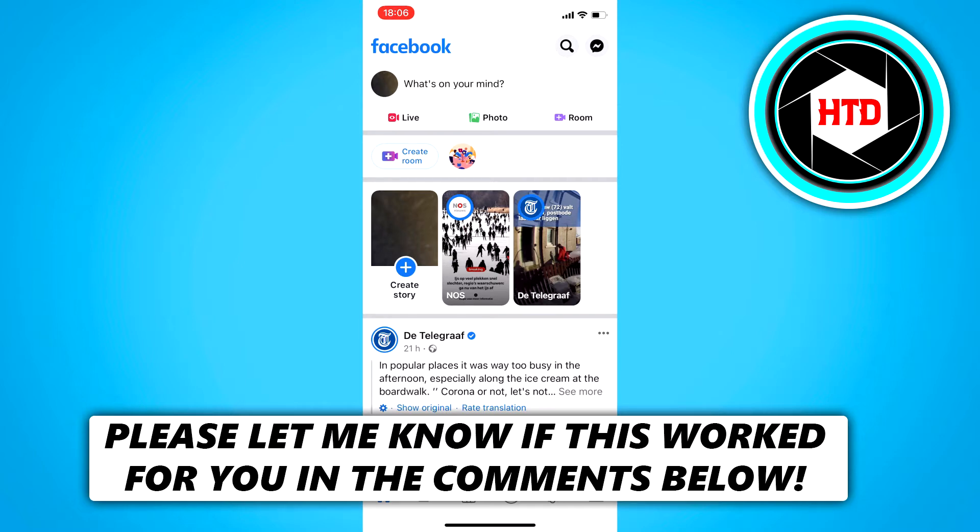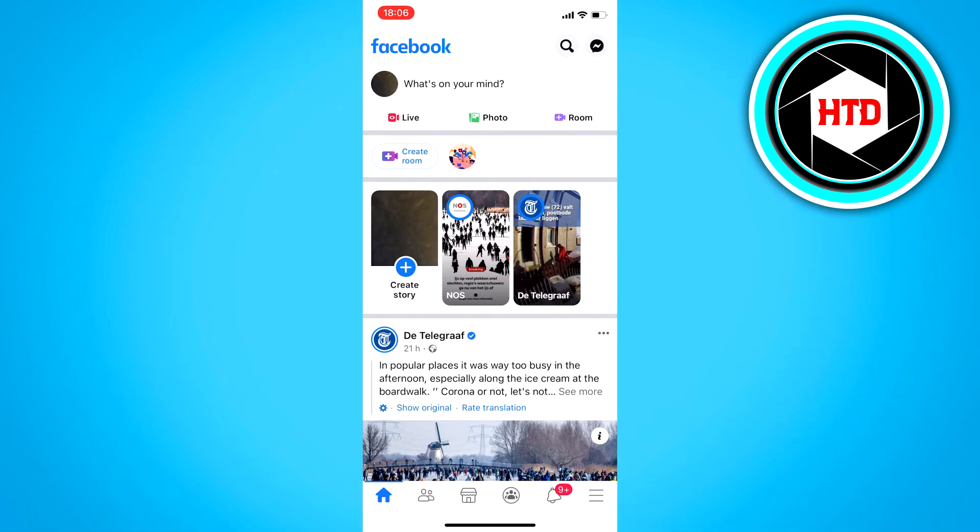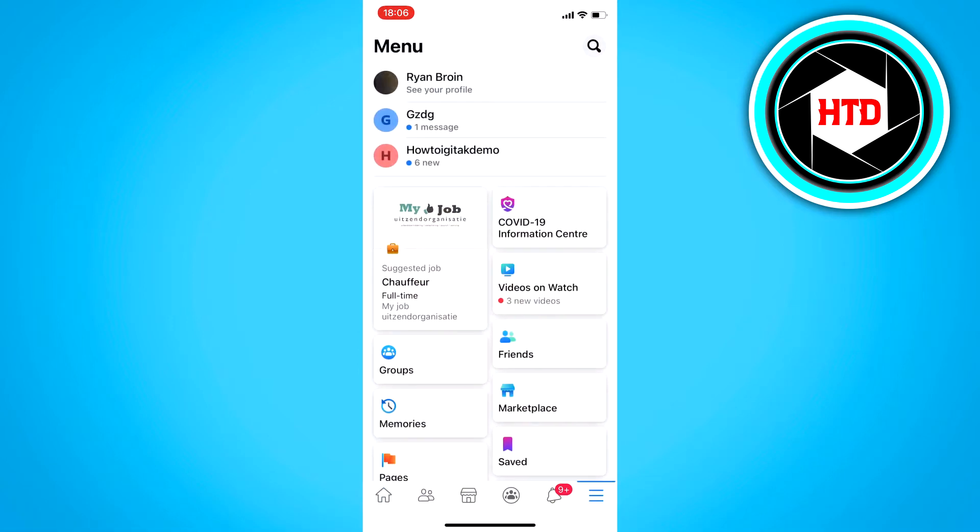All we basically have to do is just click on the three stripes at the bottom right corner. Then you'll end up on the menu.